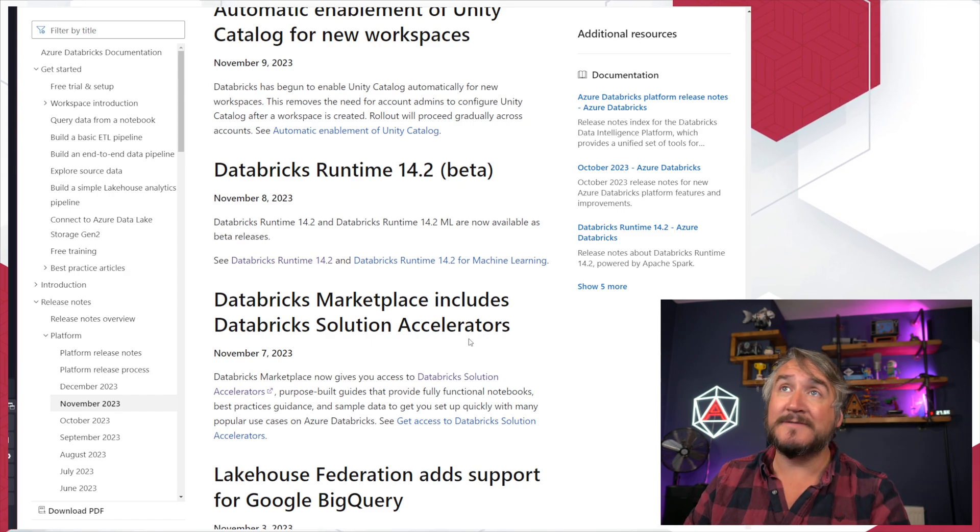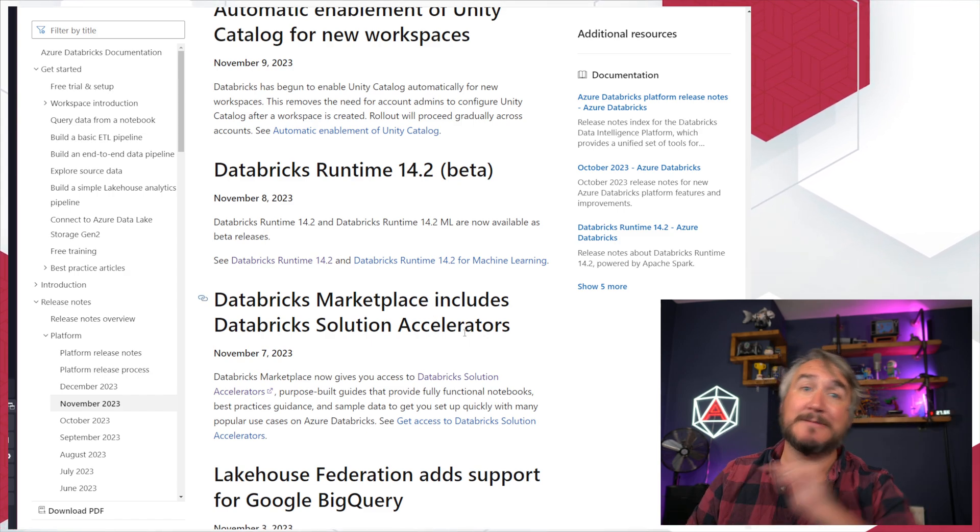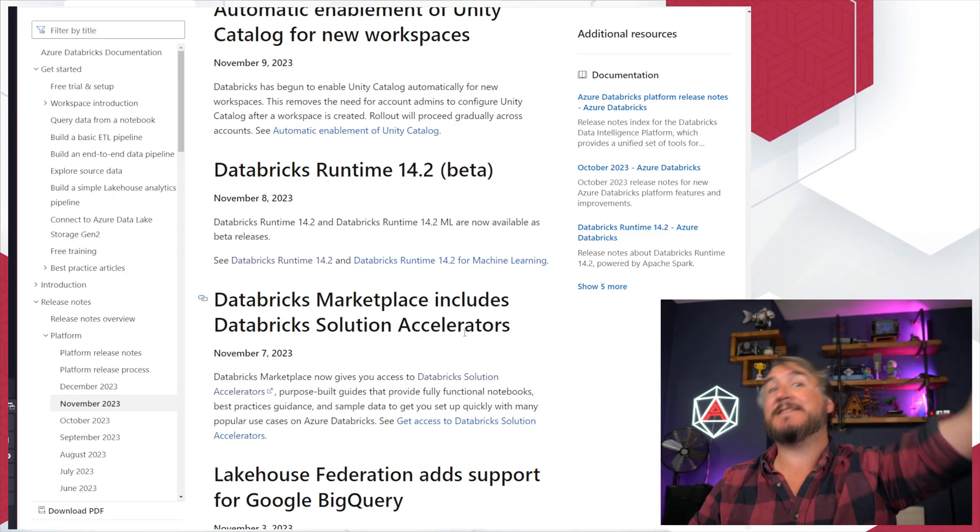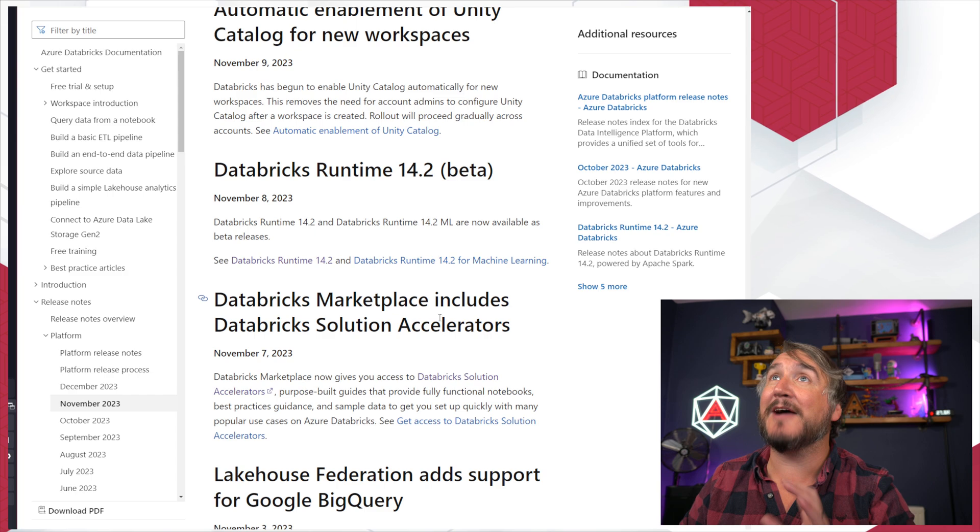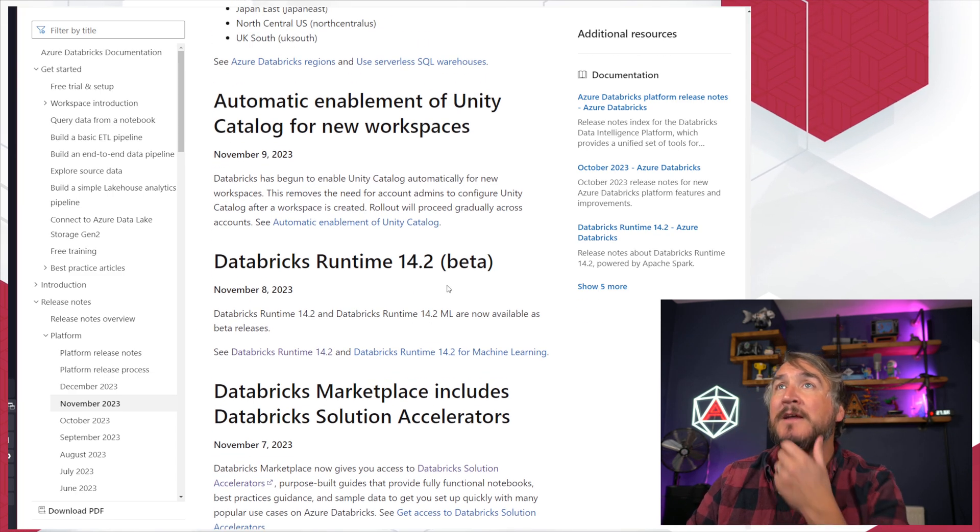I've got new Databricks runtime, 14.2 is in beta and then later in GA we'll have a look at that once we've gone through the main platform things.